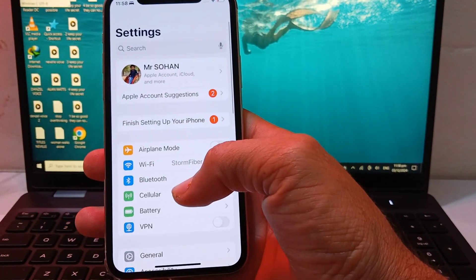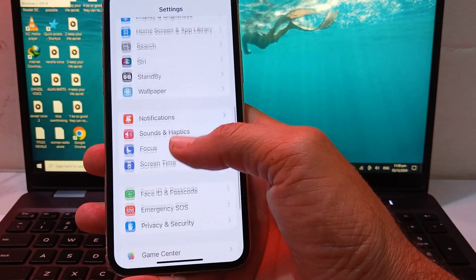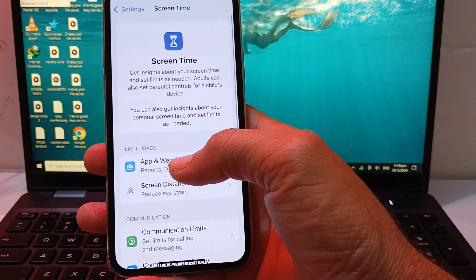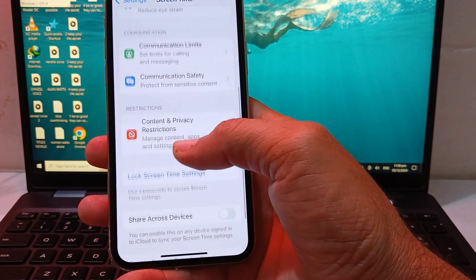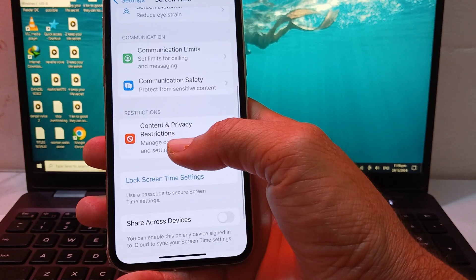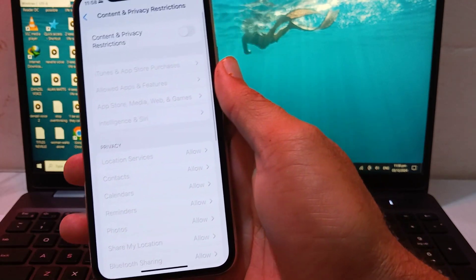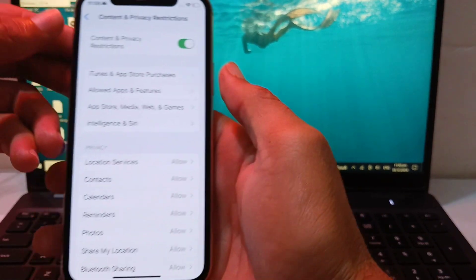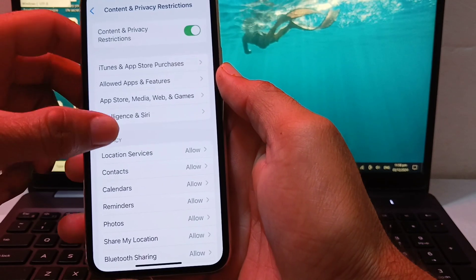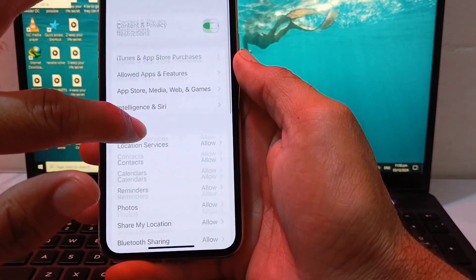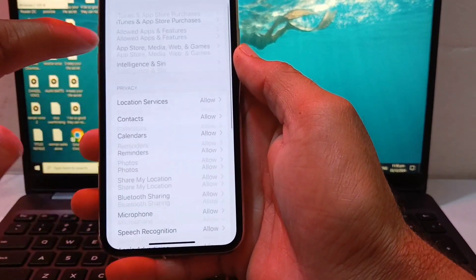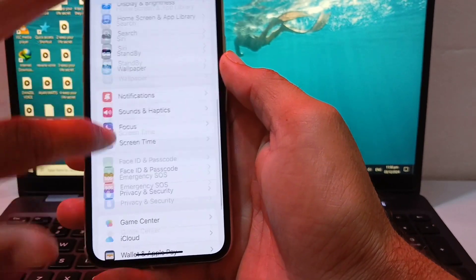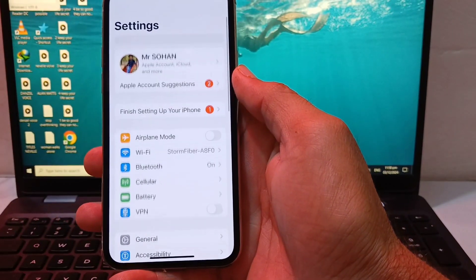After that, go back and open Settings on your iPhone device, then scroll down and tap on Screen Time. Then scroll down and tap on Content and Browse Restrictions, then enable this toggle. After that, scroll down and make sure that all the options are allowed from here.